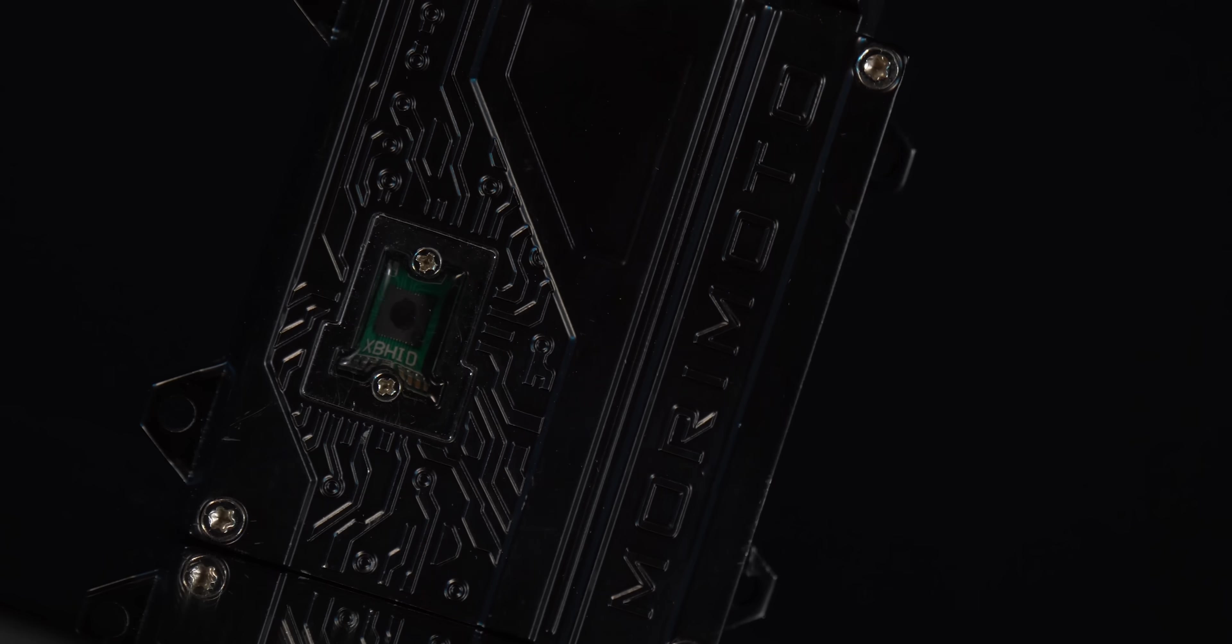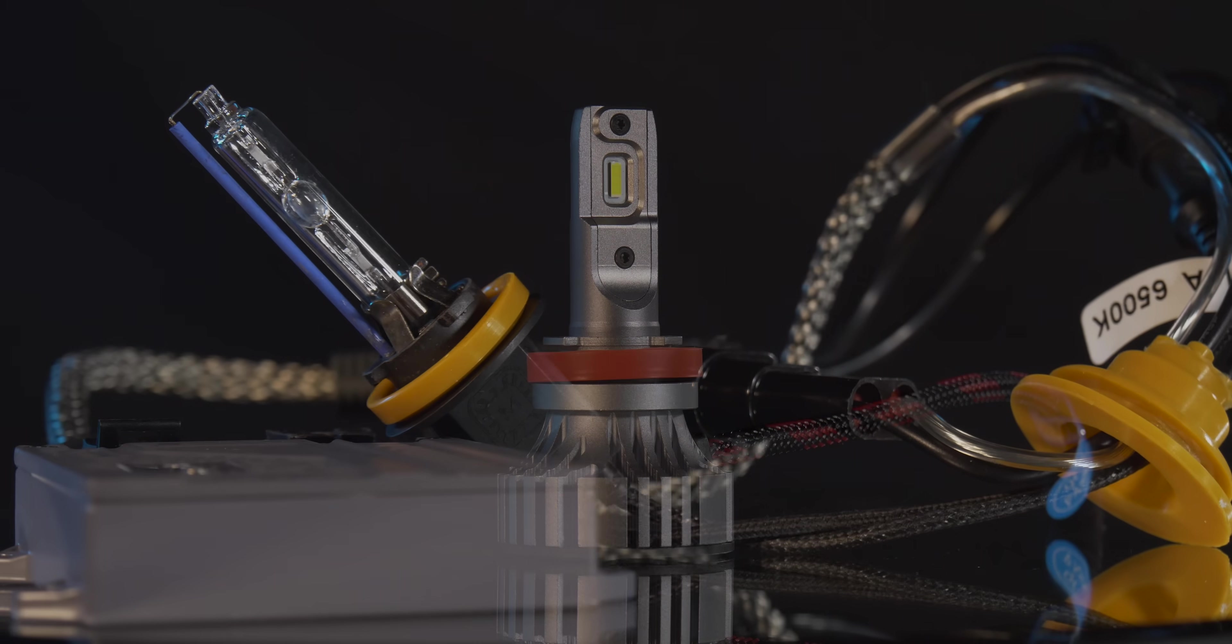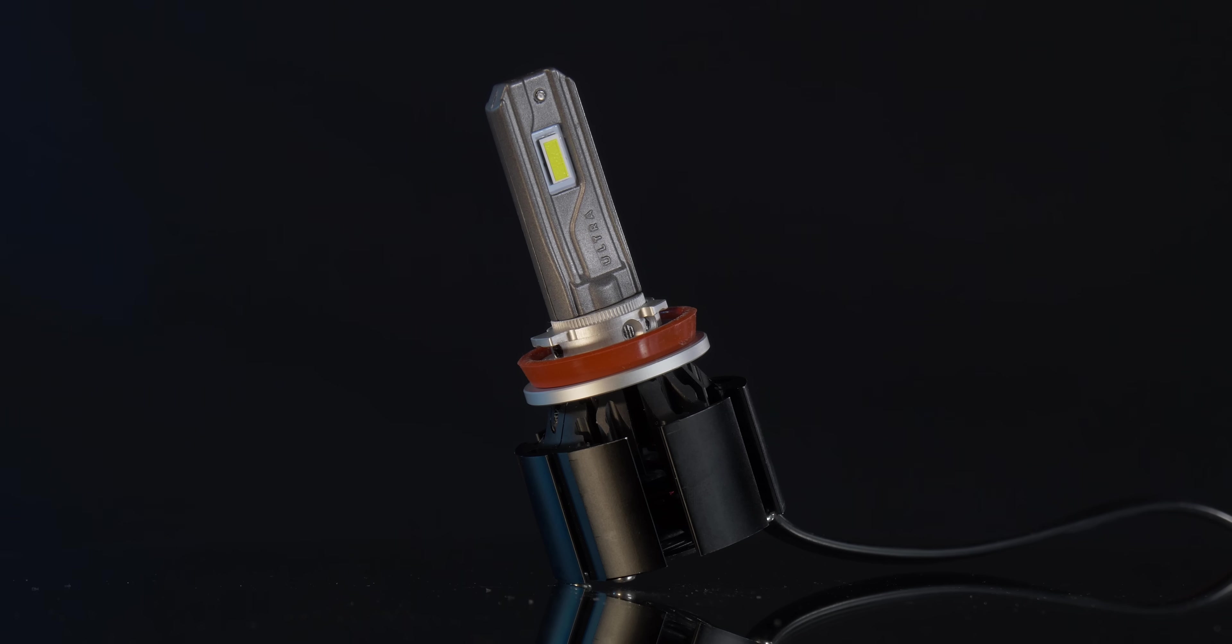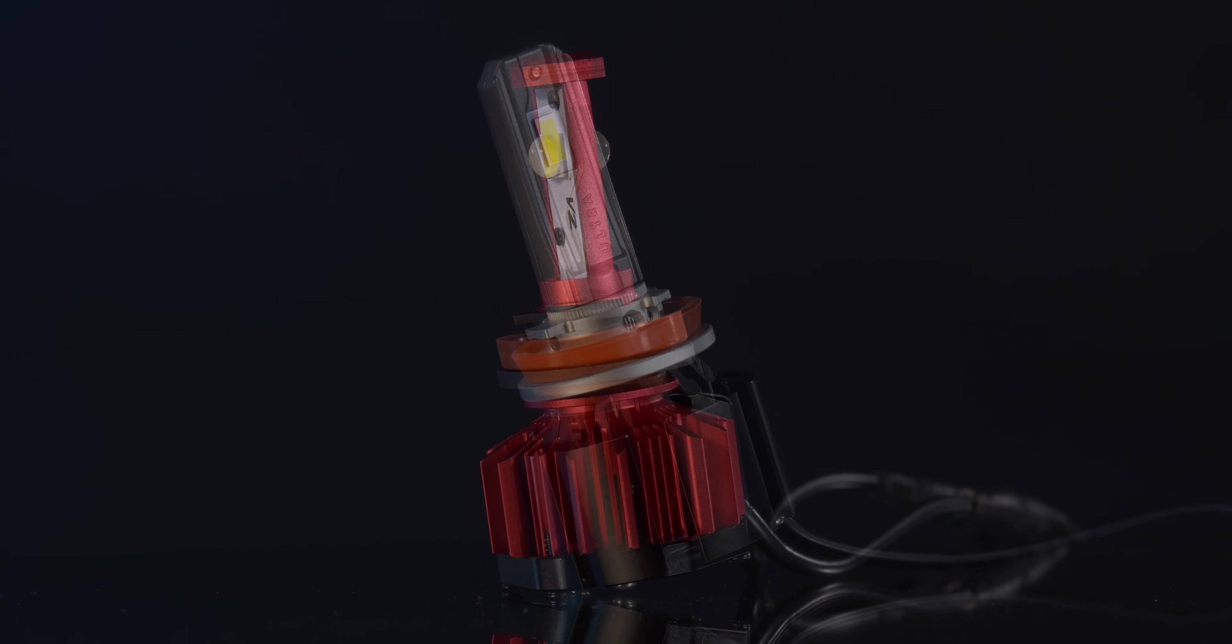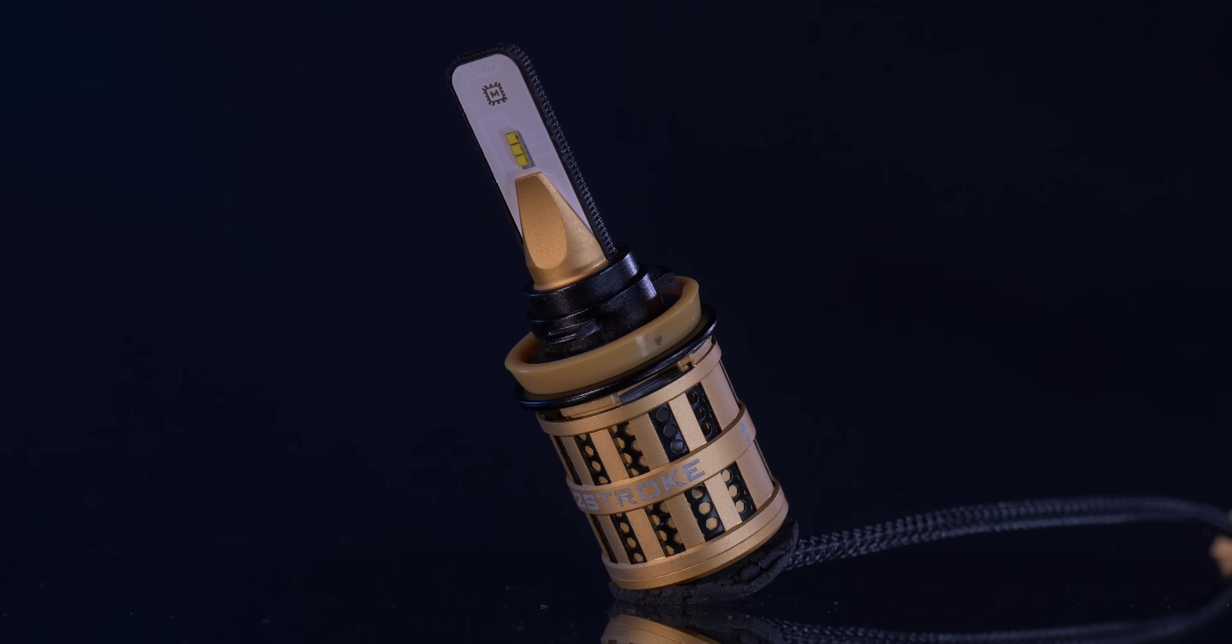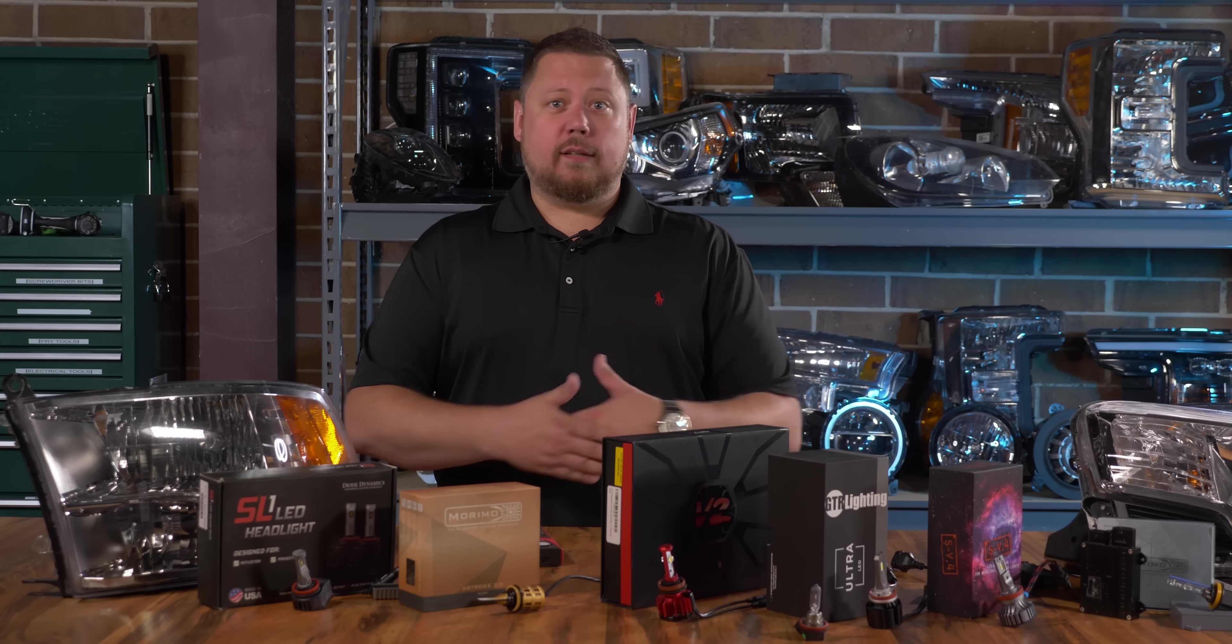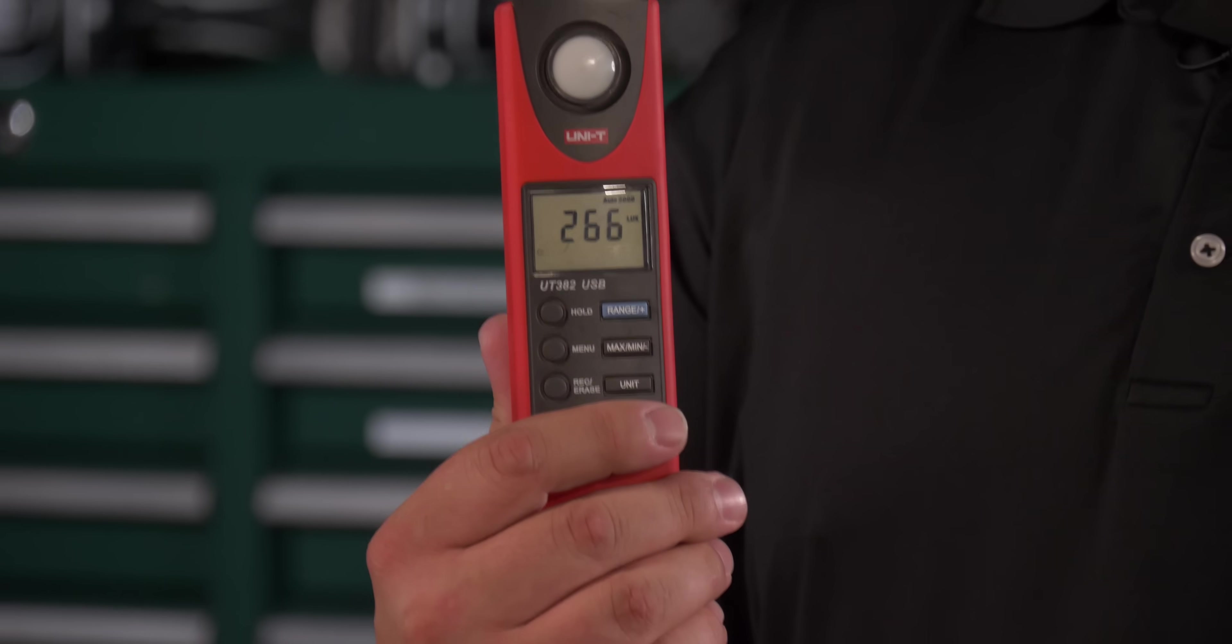a Morimoto 35 watt HID kit, 55 watt HID kit, the SV4 LED headlight bulbs, the GTR lighting ultra 2 LED headlight bulbs, the OPT 7 flux beam V2, the Morimoto two stroke 2, and the Diode Dynamics SL1. We're gonna test them all, we're gonna use a digital lux meter and show you which one's brighter.